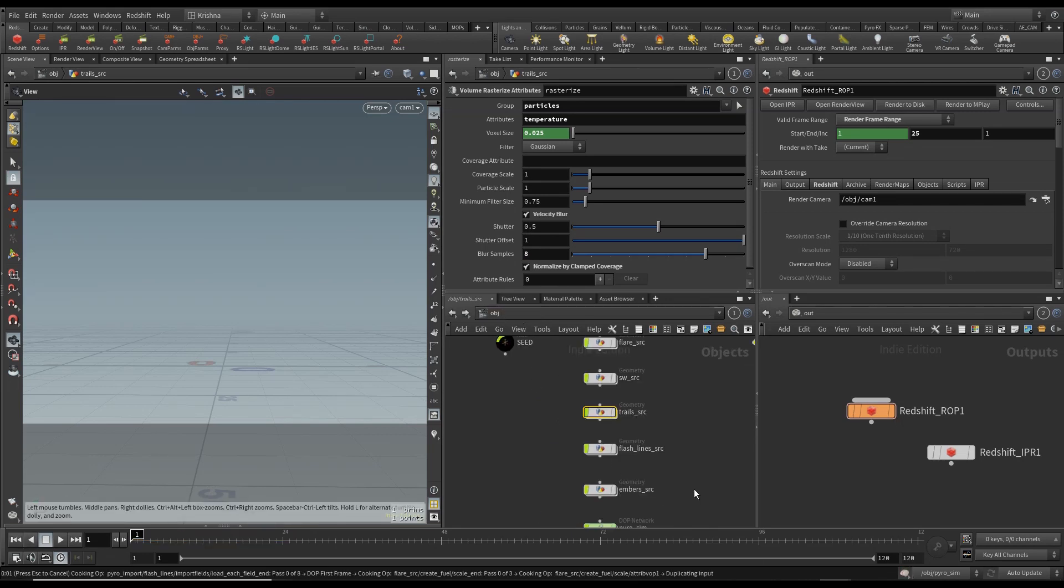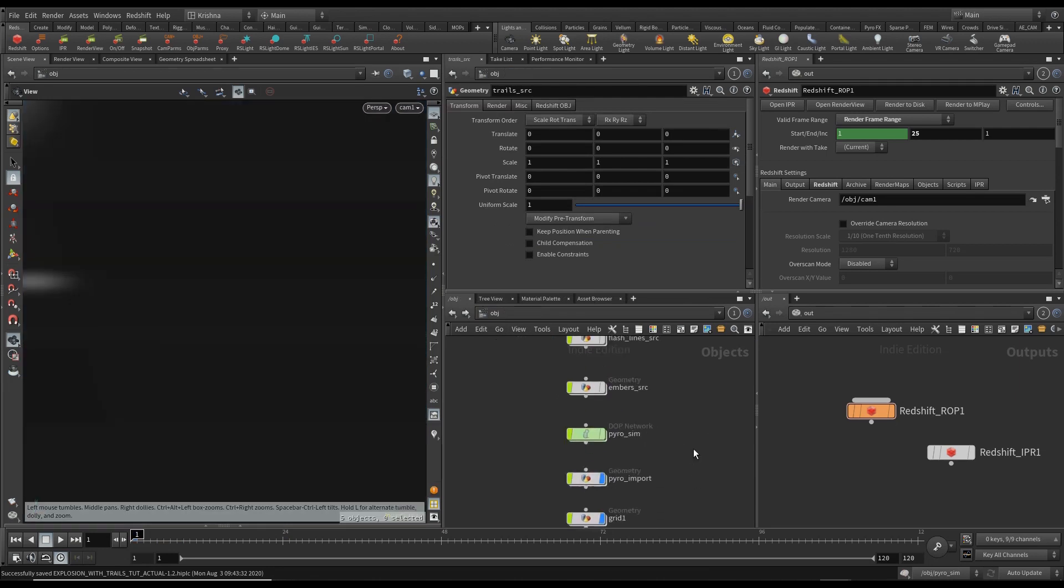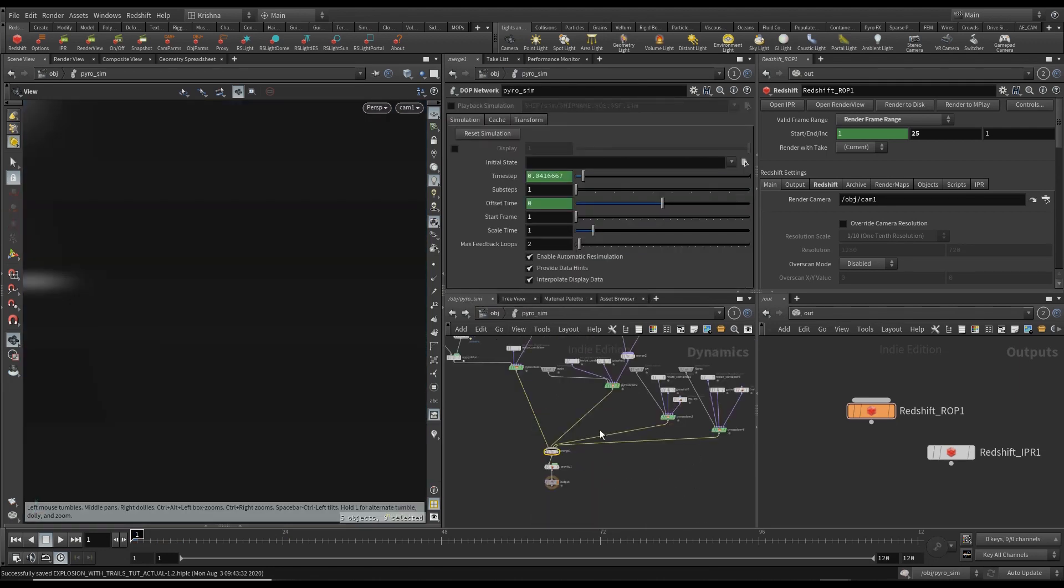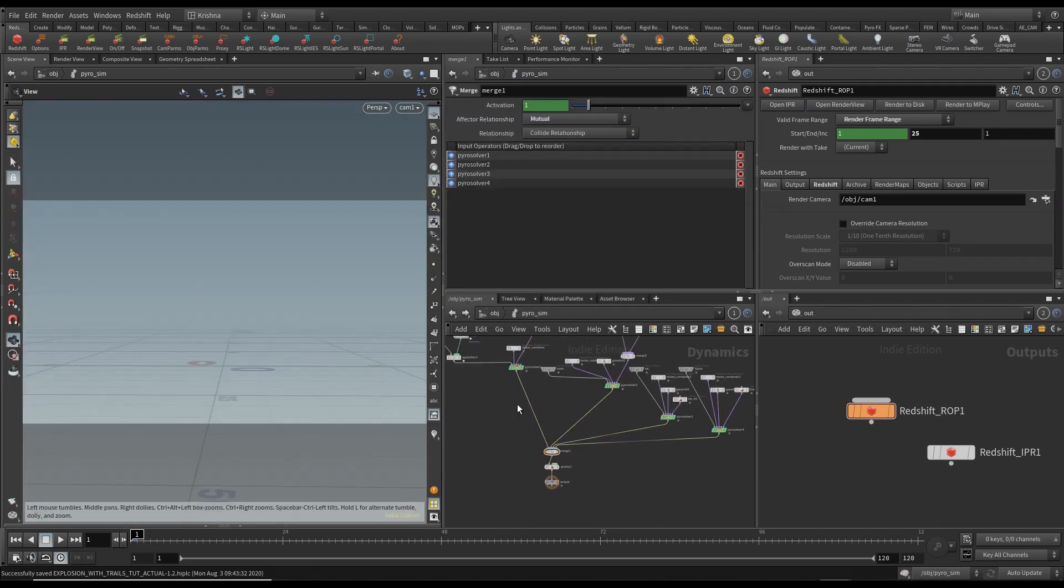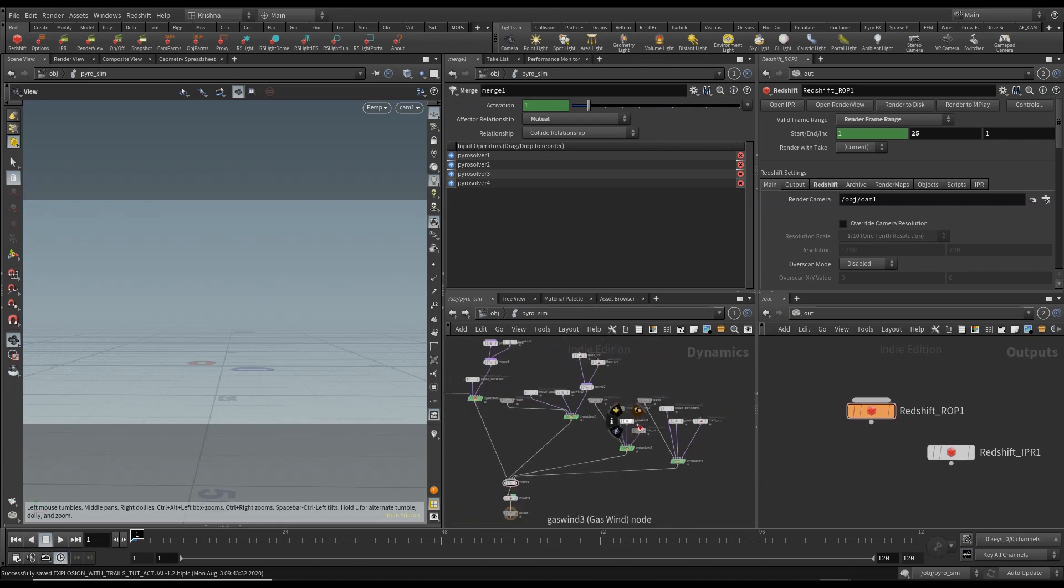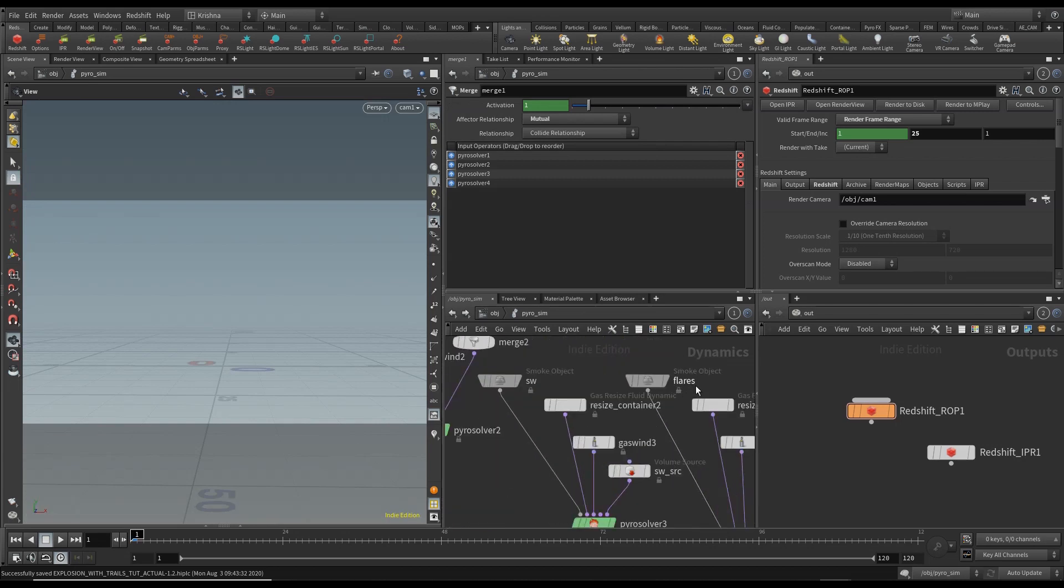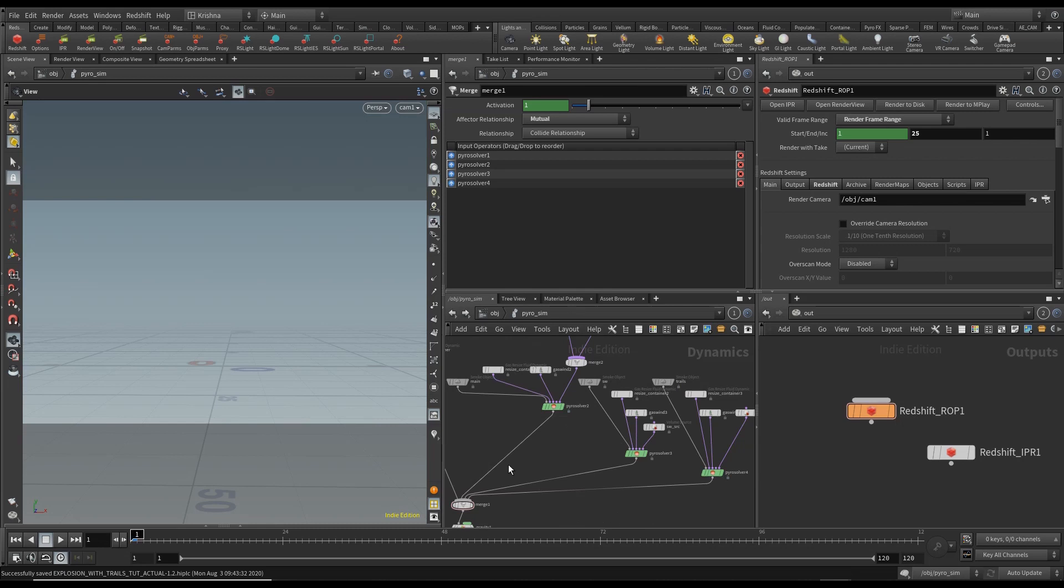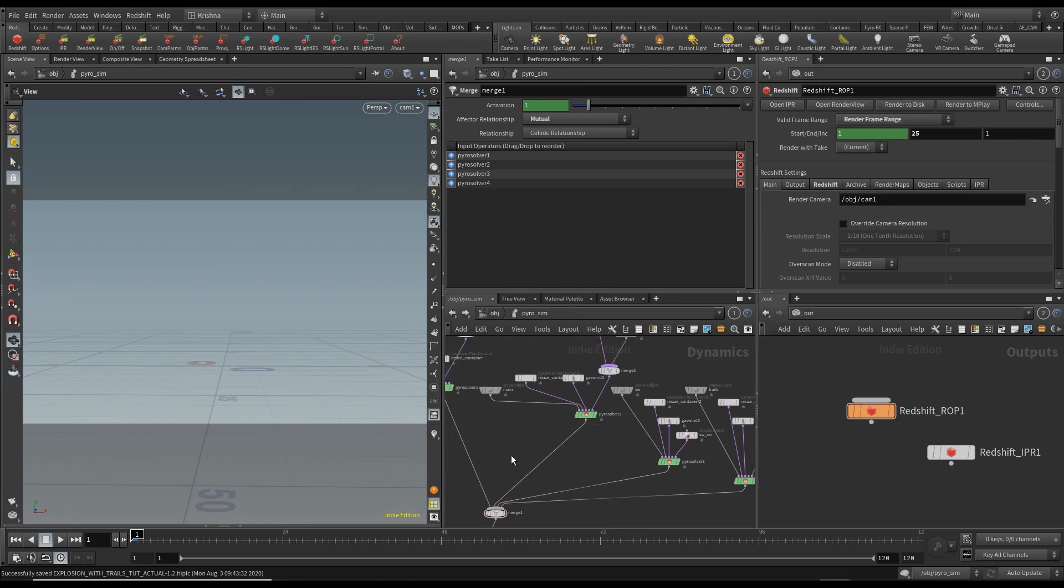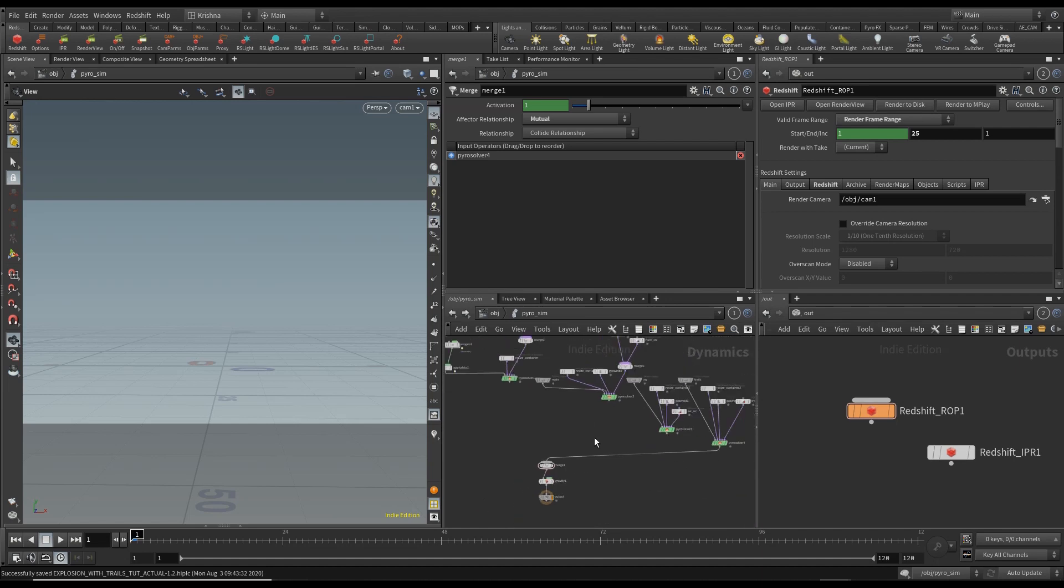Let's have a look at it and let's go into pyrosource. Let's disconnect everything but the flares. Sorry, it's not flares. It should be trails. I'm going to disconnect all of it apart from the trails. And let me run this.